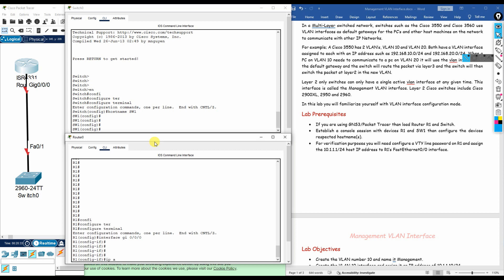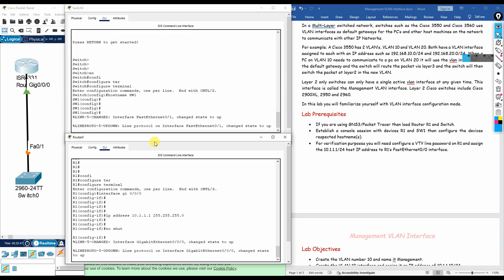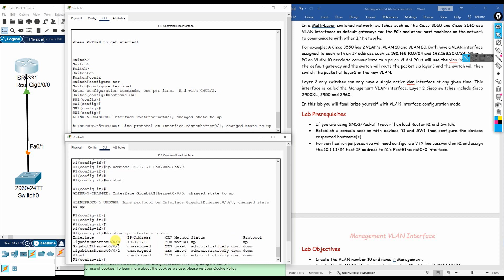Inside the interface, we type 'ip address 10.1.1.1 255.255.255.0' to assign the IP address. Then we type 'no shutdown' to bring the interface up. Running 'do show ip interface brief' confirms the IP address is configured and the status is now up/up.